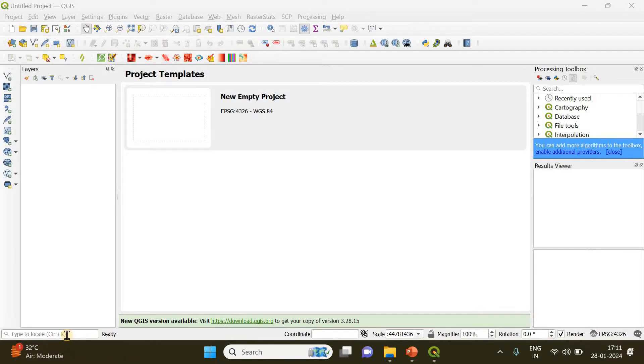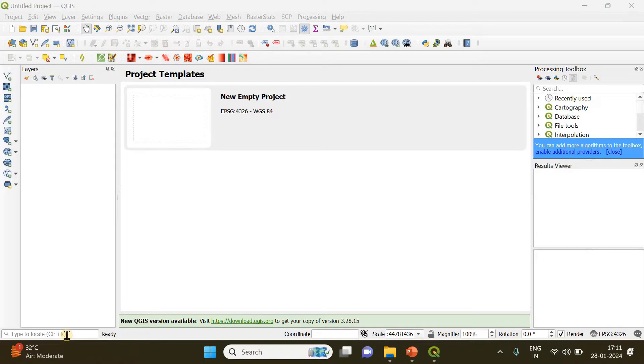Hi everyone, in this video I'm going to show you how you can convert a KML file into a shapefile and also the other way around, a shapefile to a KML file. KML files are generally used in Google Earth.